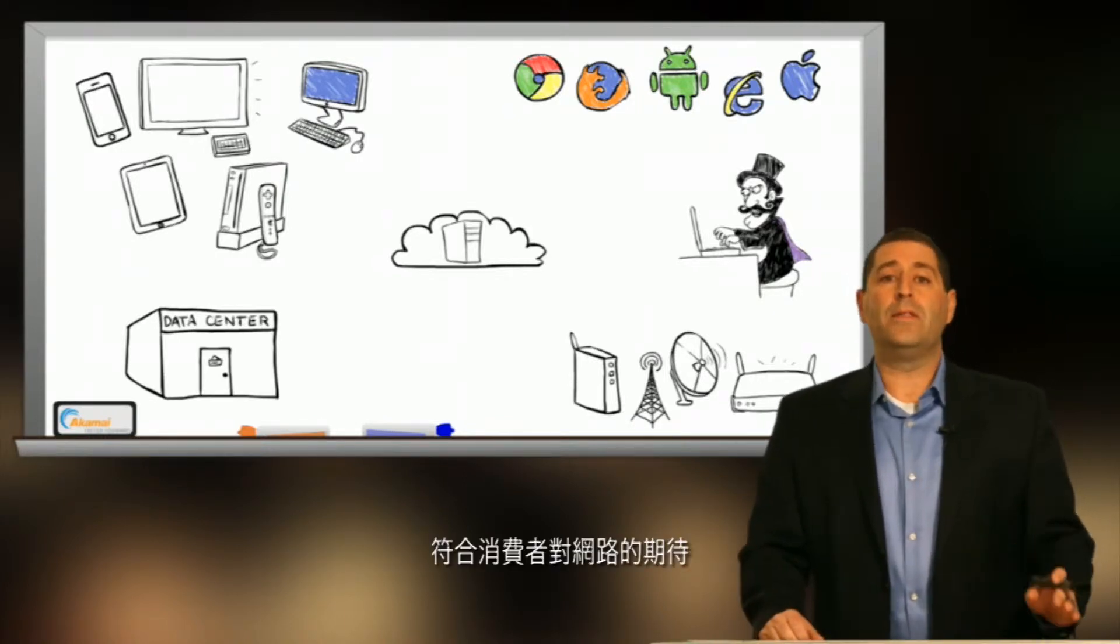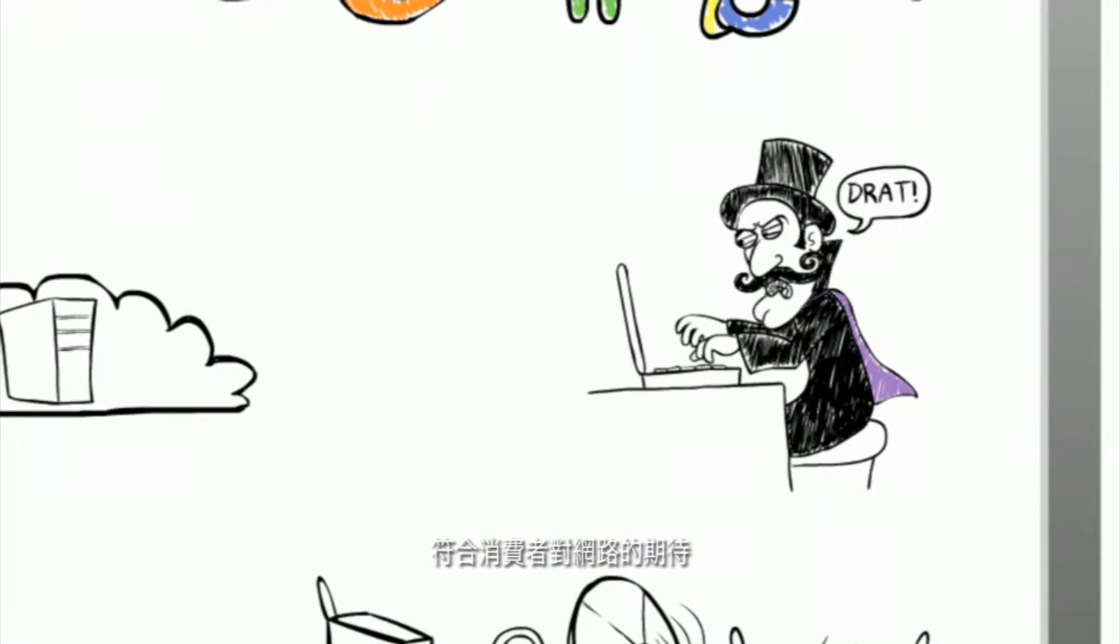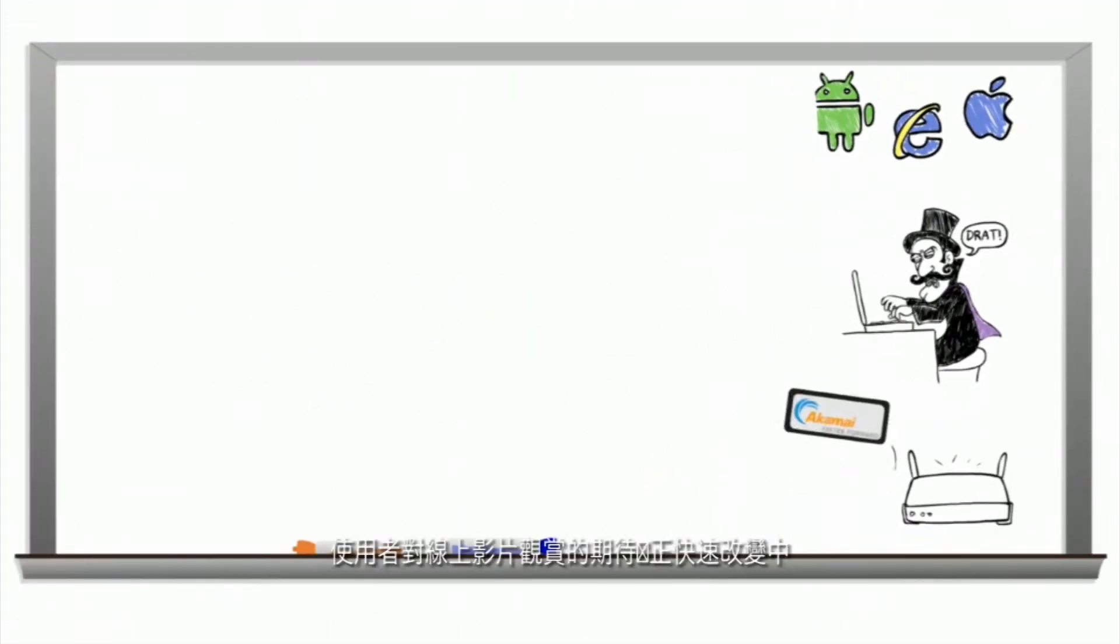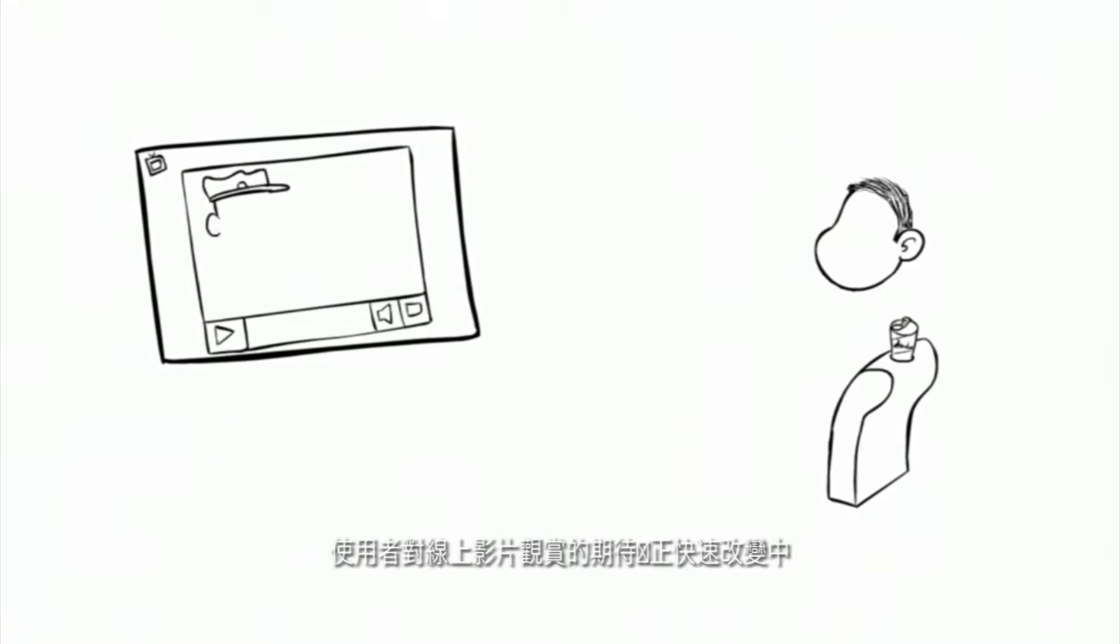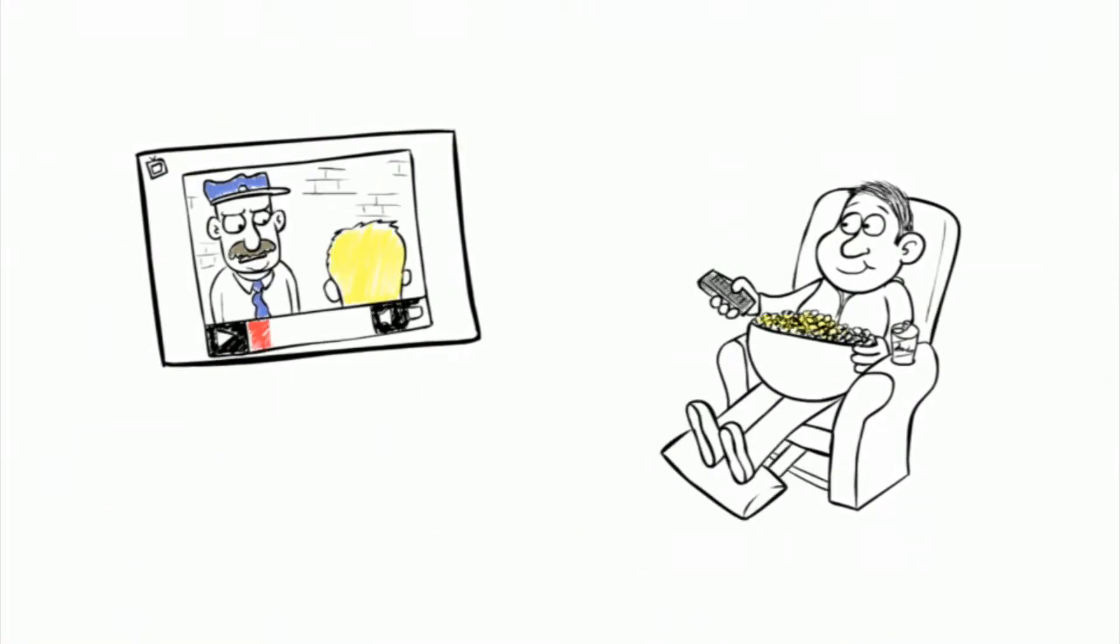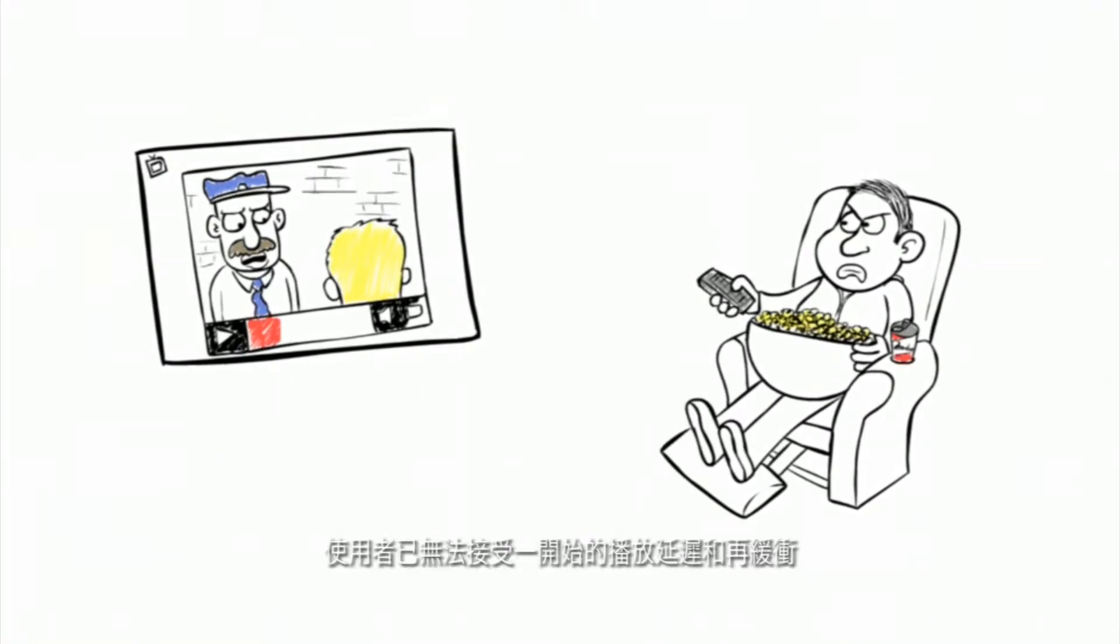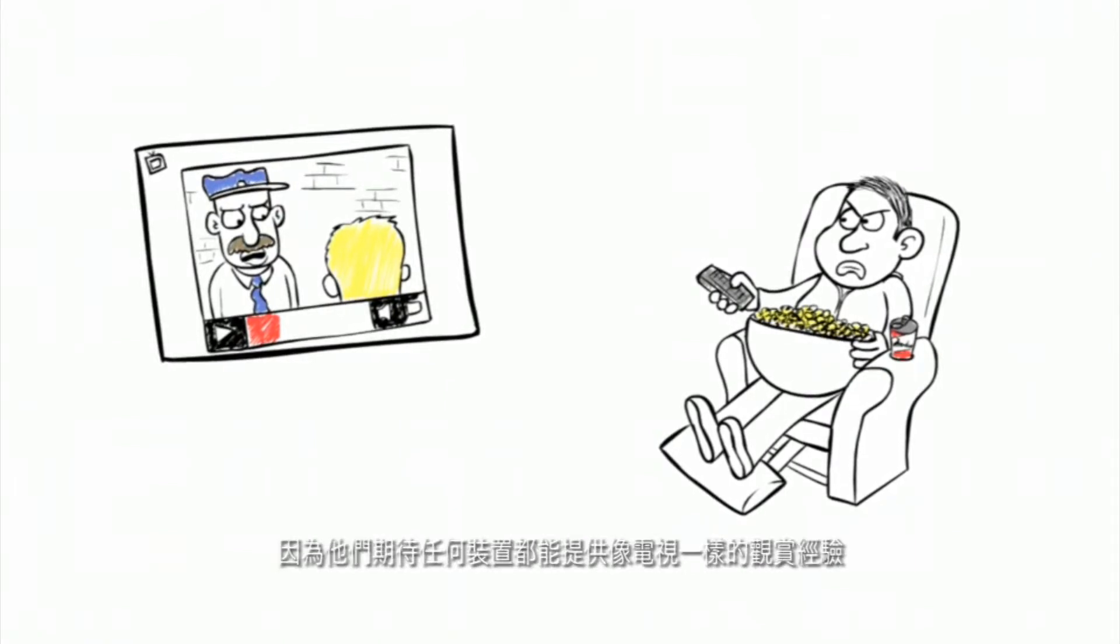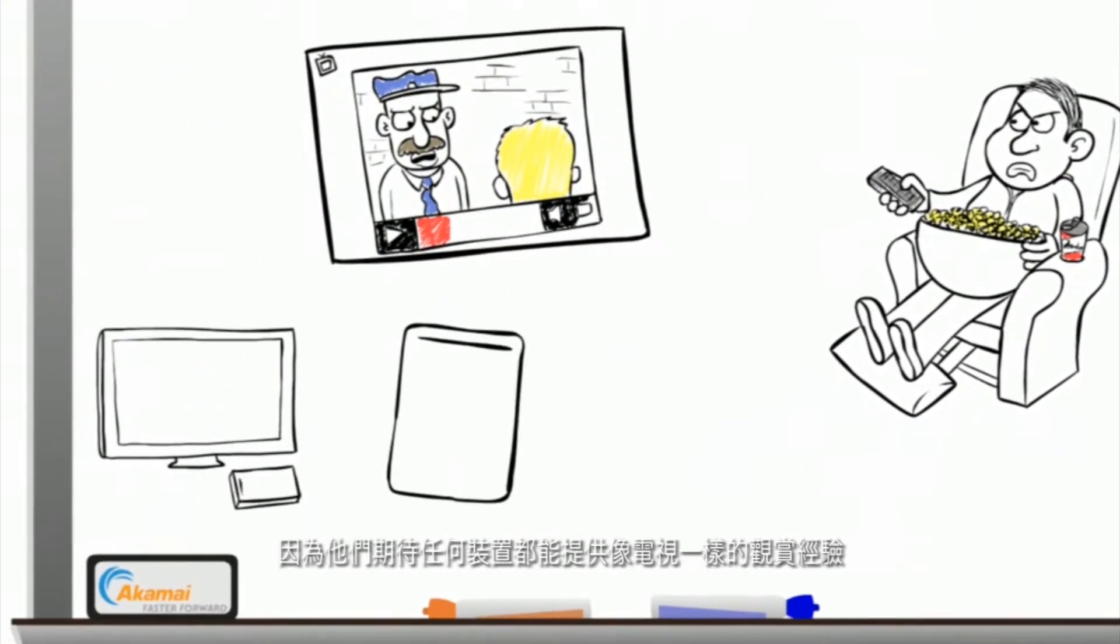The expectations viewers have for an online video experience is changing rapidly. Startup delays and rebuffering are unacceptable as users expect a TV-like experience for both first and second screens.